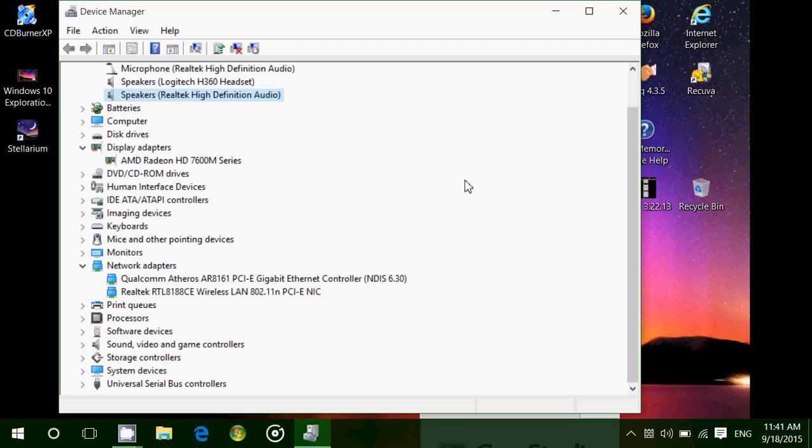Basically, drivers are a little piece of code, a little piece of software that run in your computer and explains to Windows how that hardware works. So for example, if you have a printer plugged on, the driver for the printer will say to Windows, okay, send me the documents you want to print in this way in order for me to do the job and send it to the device.